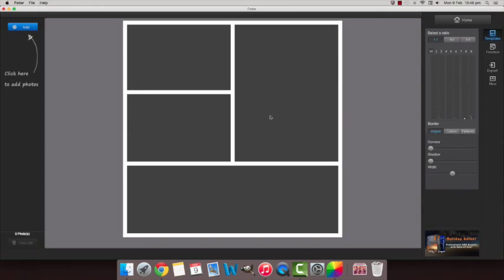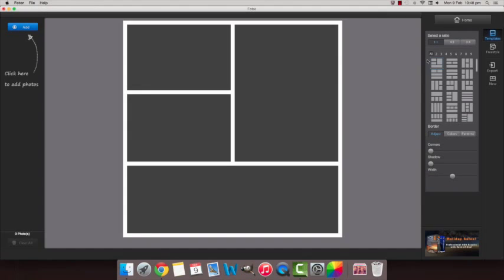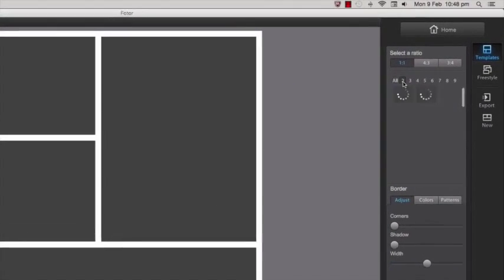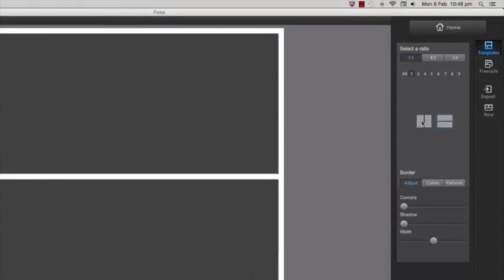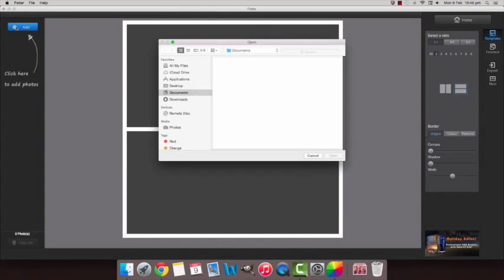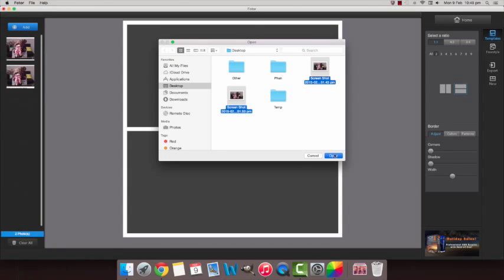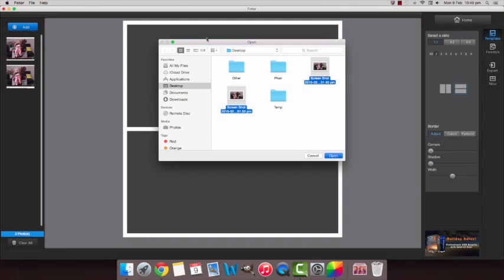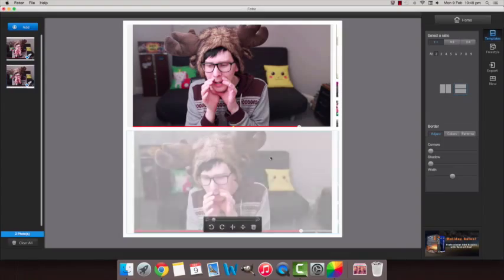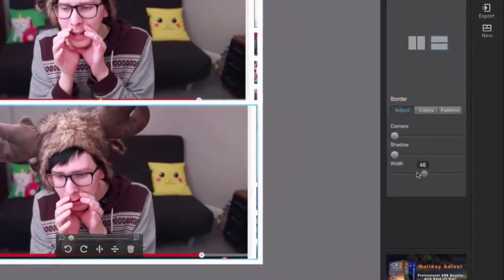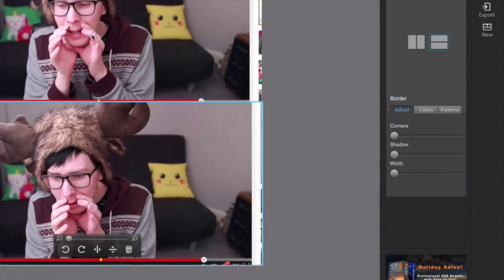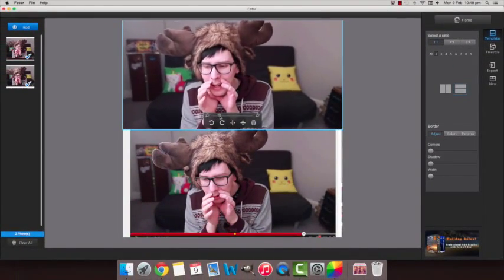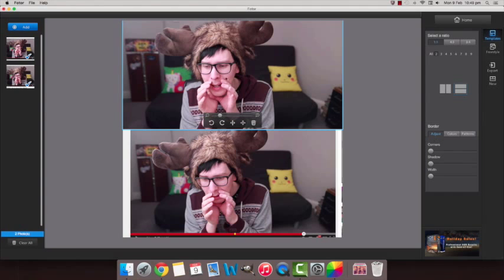First you just select collage, then select a grid with however many sections you like — I used two in this one. Then you're going to add your screenshots. Make the borders zero and resize your pictures so those white edges aren't showing.